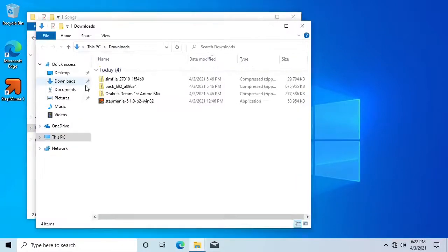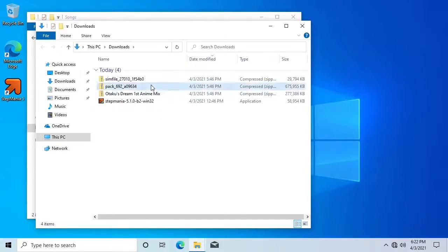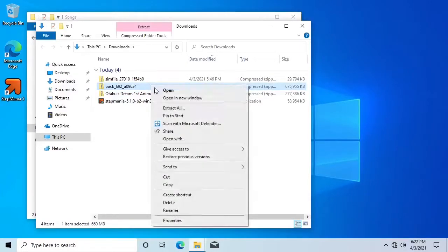When you download a song or a song pack, it will usually come as a zip file. You will need to extract this first.